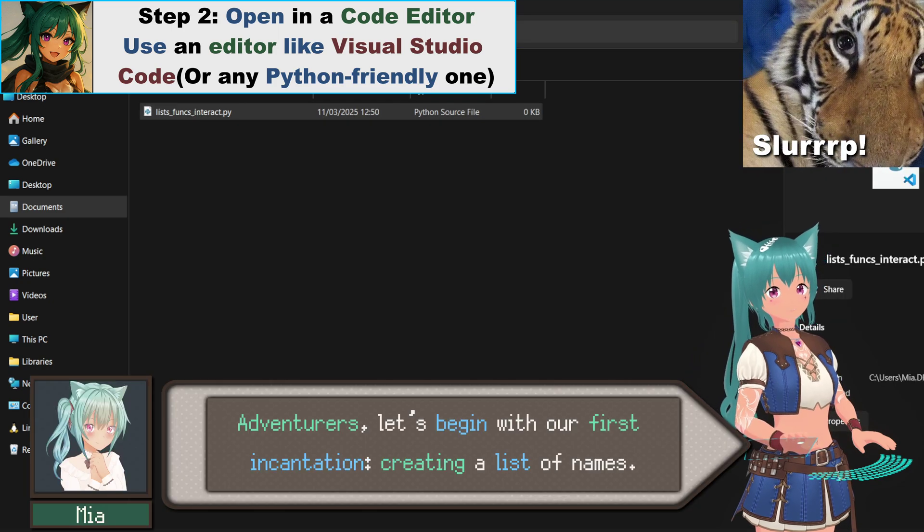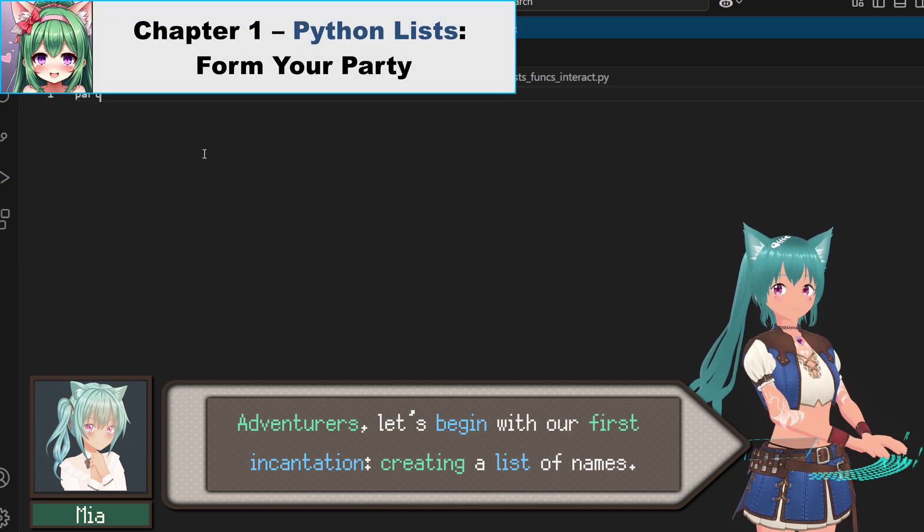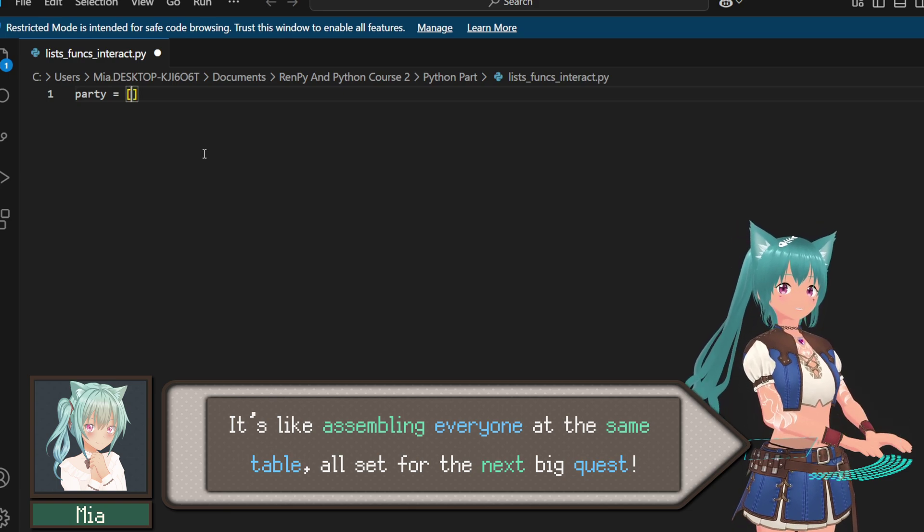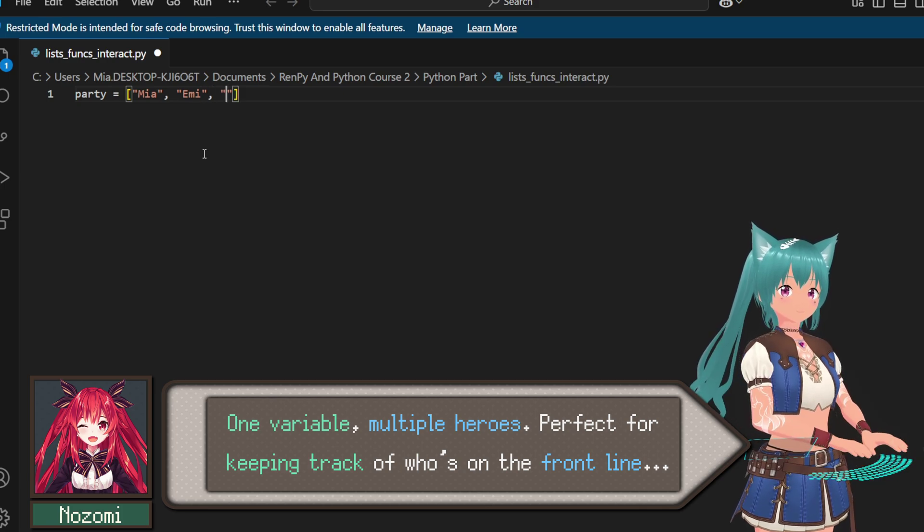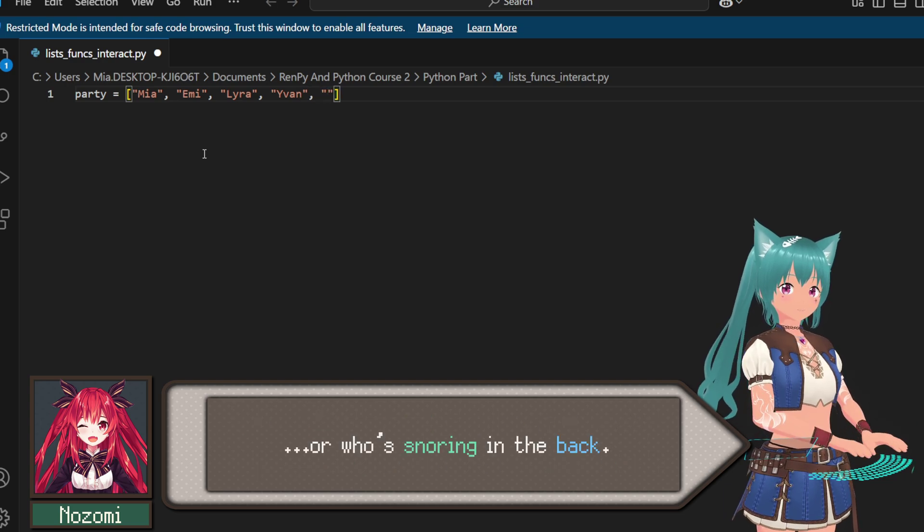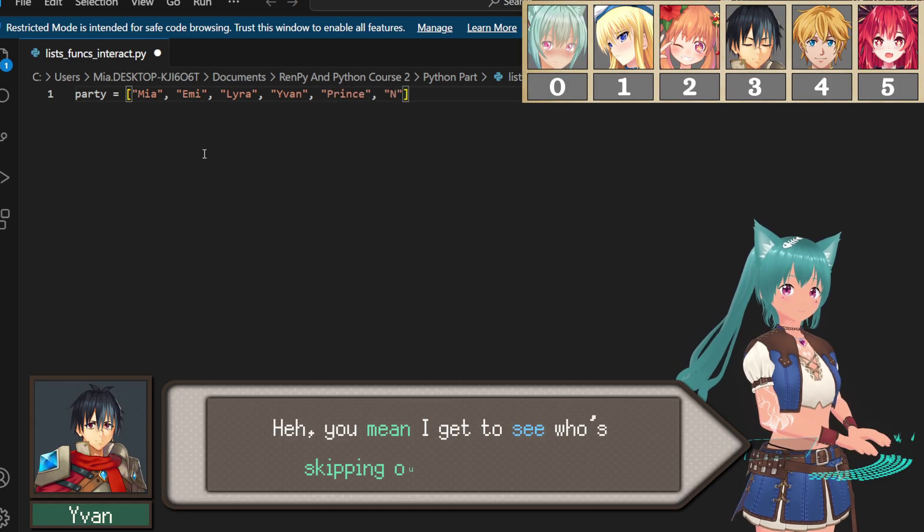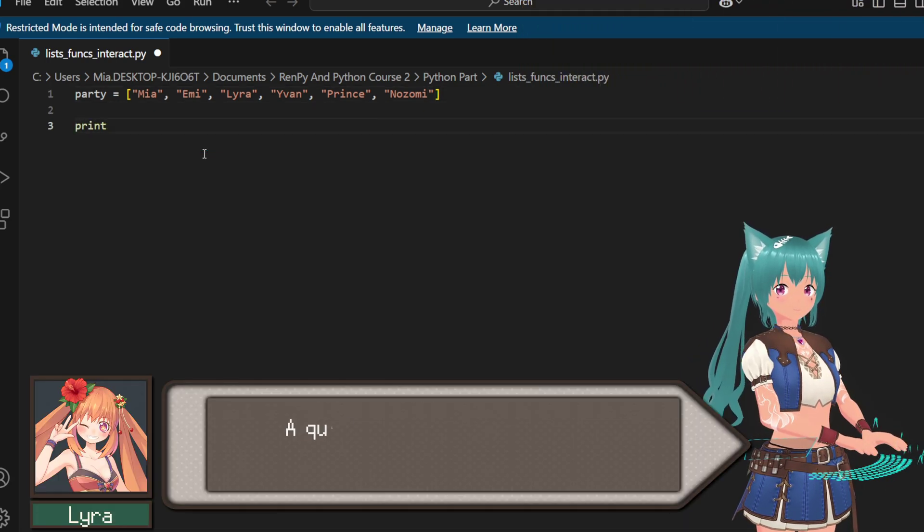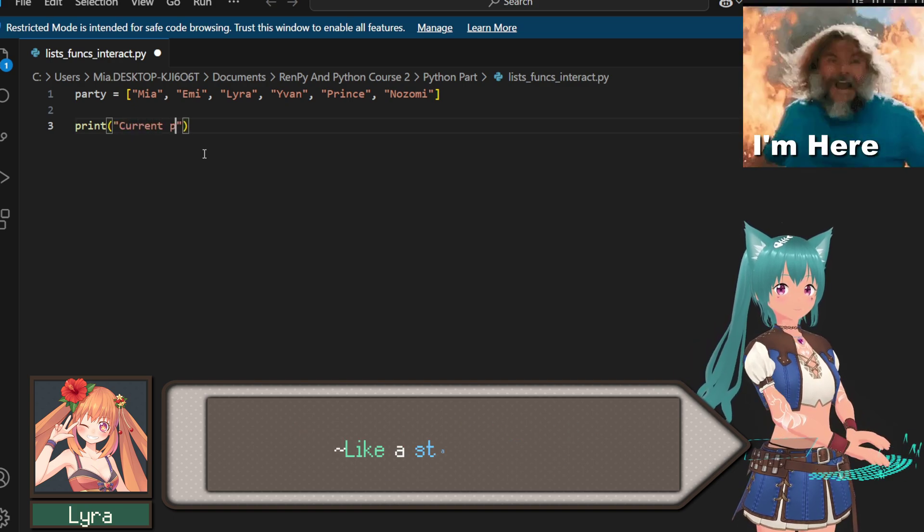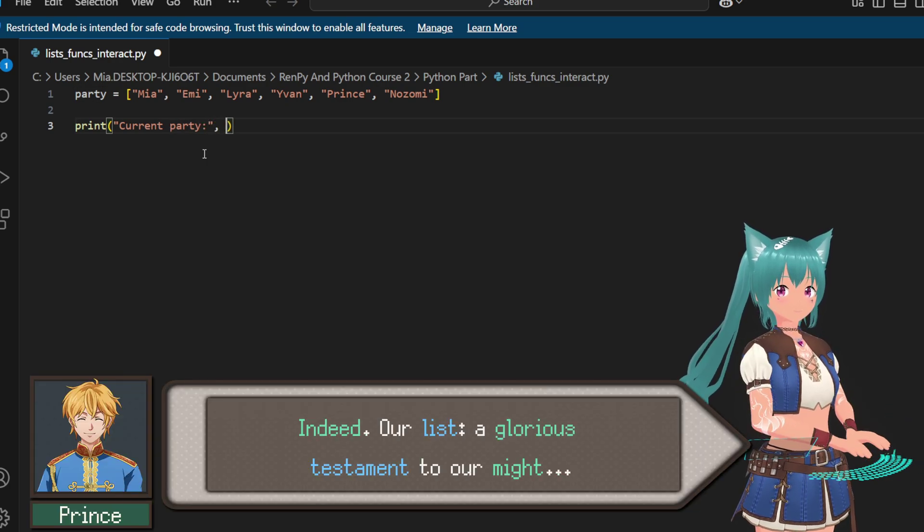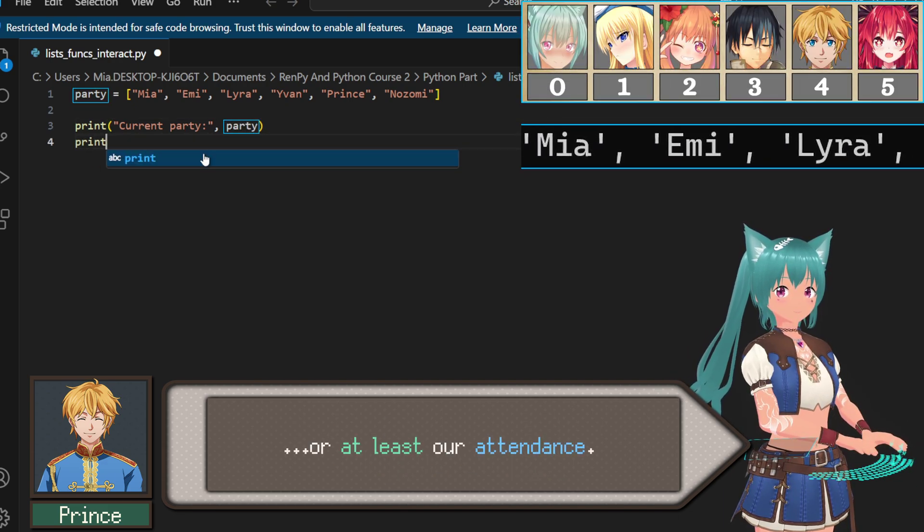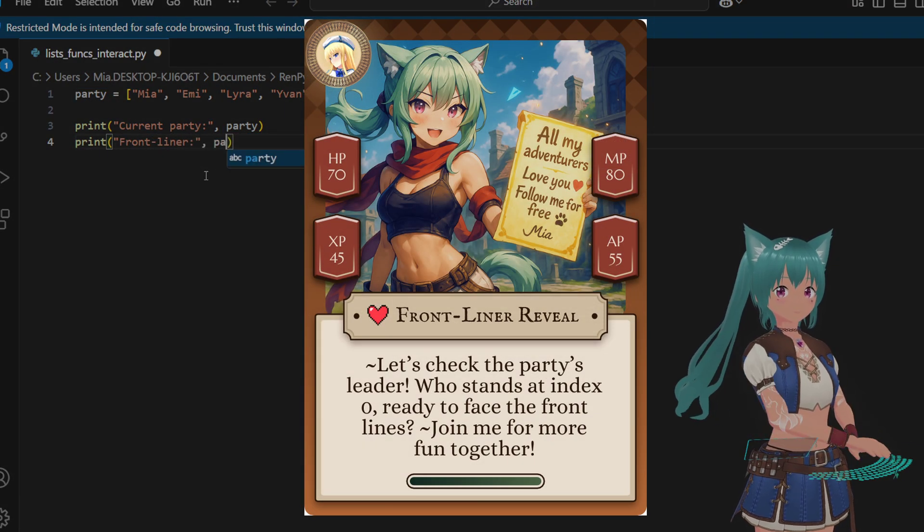Adventurers, let's begin with our first incantation: creating a list of names. It's like assembling everyone at the same table, all set for the next big quest. One variable, multiple heroes. Perfect for keeping track of who's on the front line, or who's snoring in the back. You mean I get to see who's skipping out on watch duty. A quick roll call. I love seeing everyone's name appear like a stage lineup. Indeed. Our list, a glorious testament to our might, or at least our attendance.